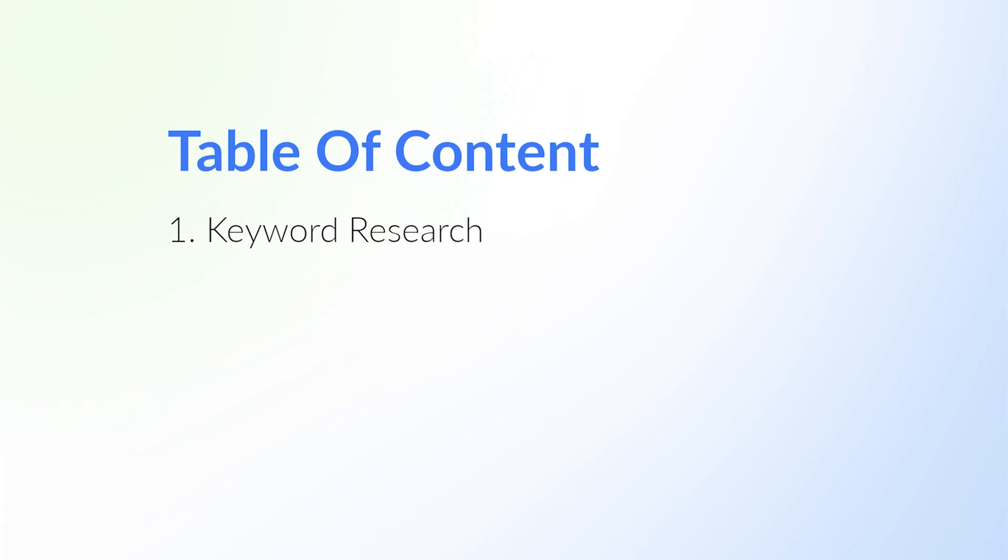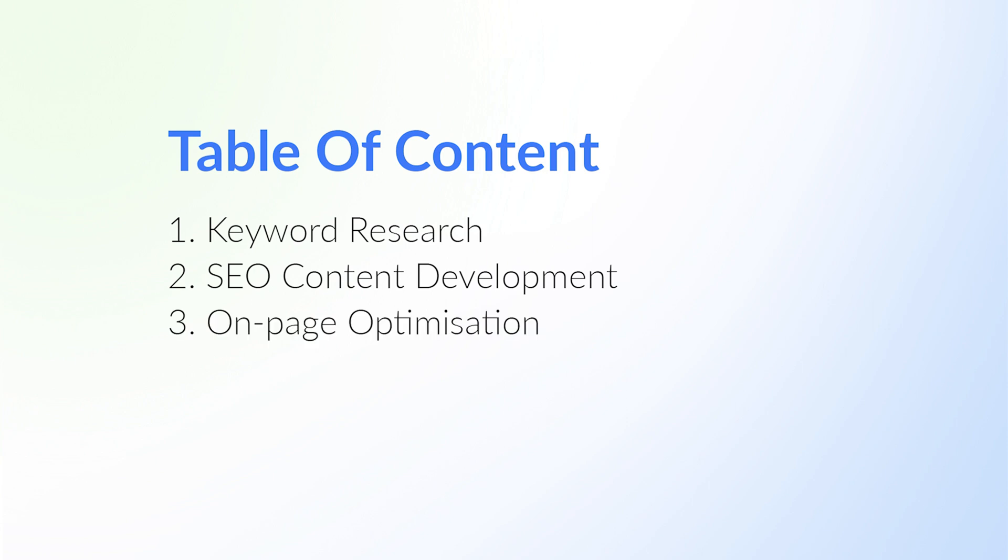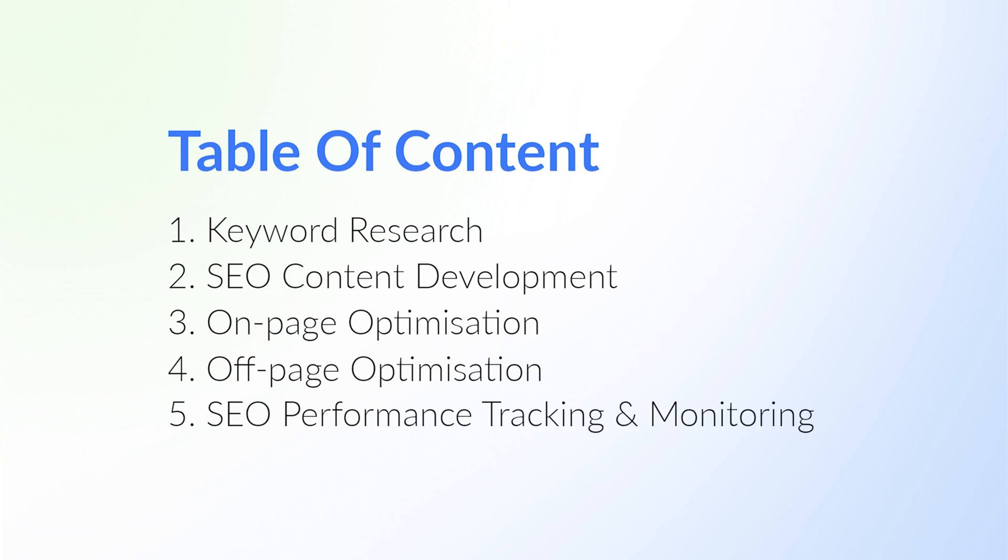The good news is that in this course we're going to be covering everything you need to know to rank high and get some of that nice juicy free organic traffic. In chapter 1 we'll dive into keyword research. In chapter 2 we'll be covering SEO content development. In chapter 3 you'll learn all about on-page optimization. In chapter 4 we'll cover off-page optimization. And finally, in chapter 5 you'll learn about SEO performance tracking and monitoring. So when you're ready, head on over to the next lesson and I'll see you there.